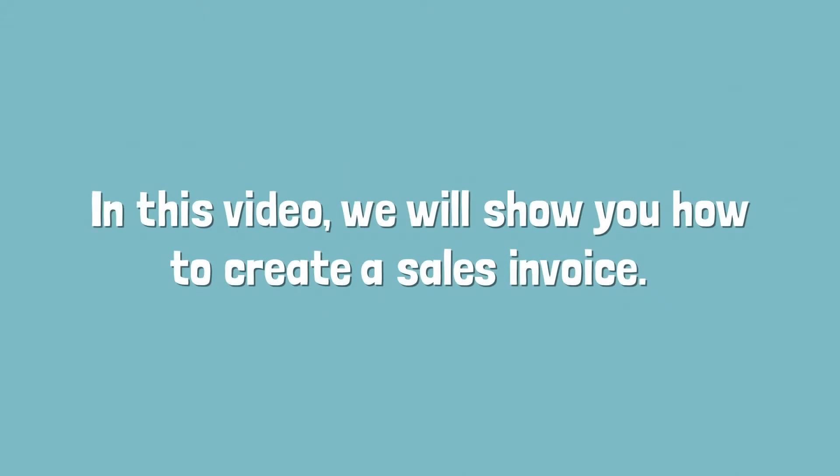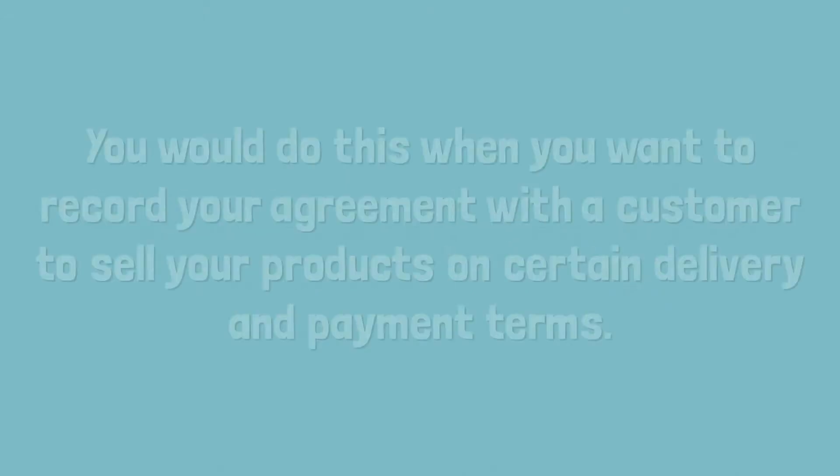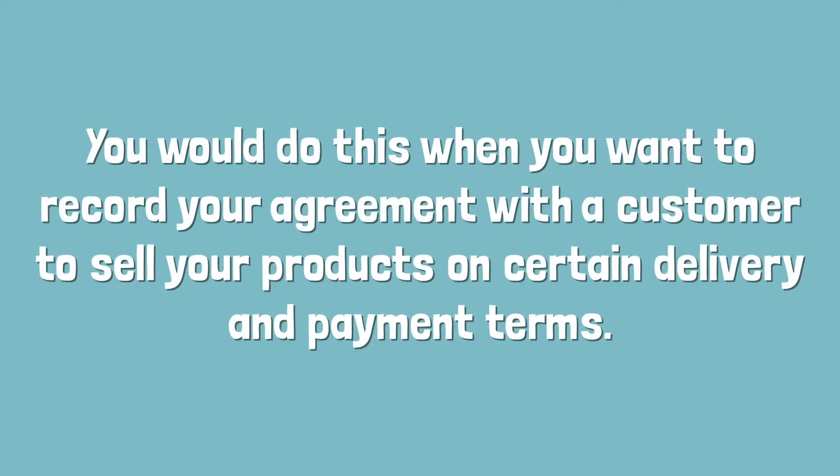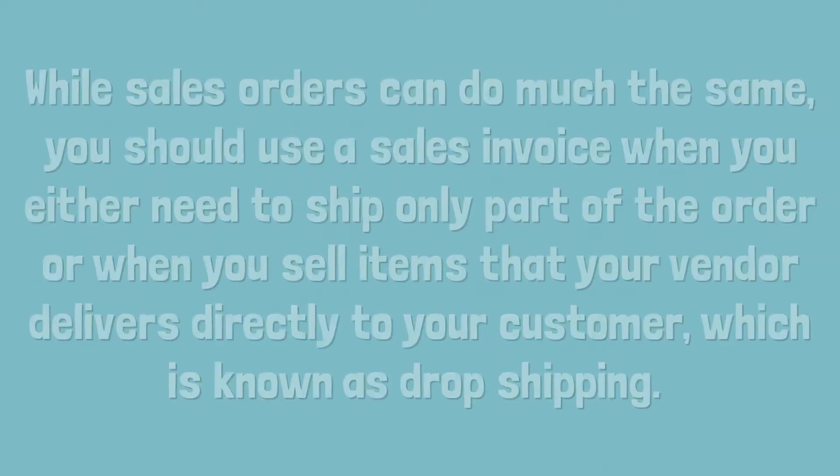In this video we will show you how to create a sales invoice. You would do this when you want to record your agreement with a customer to sell your products on certain delivery and payment terms.